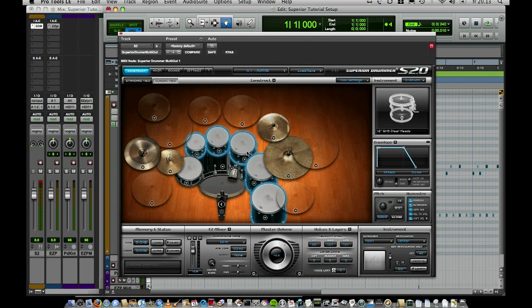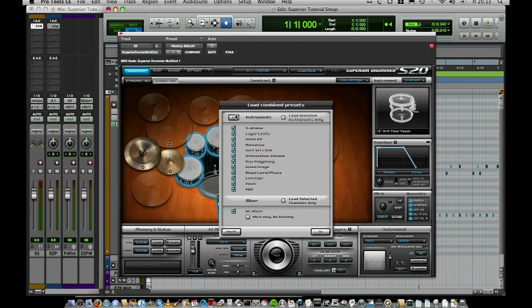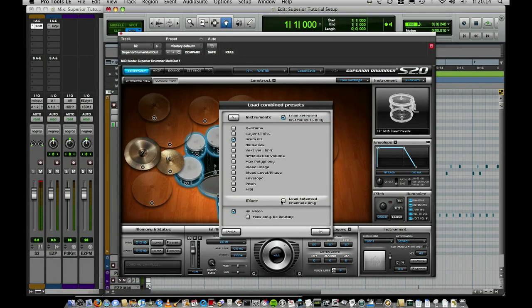There's another way too. Let's say you like this preset but you want to change the toms — you select toms, kick, and snare, keeping the cymbals and hi-hat from this kit. You can go into a combined preset and say you want to use, for example, the Stutter kit, but only load the selected instruments. Because you've already selected those instruments, that's what gets used from that preset. You could also choose aspects of the mixer and load only the selected channels. This is the way to use combined presets.